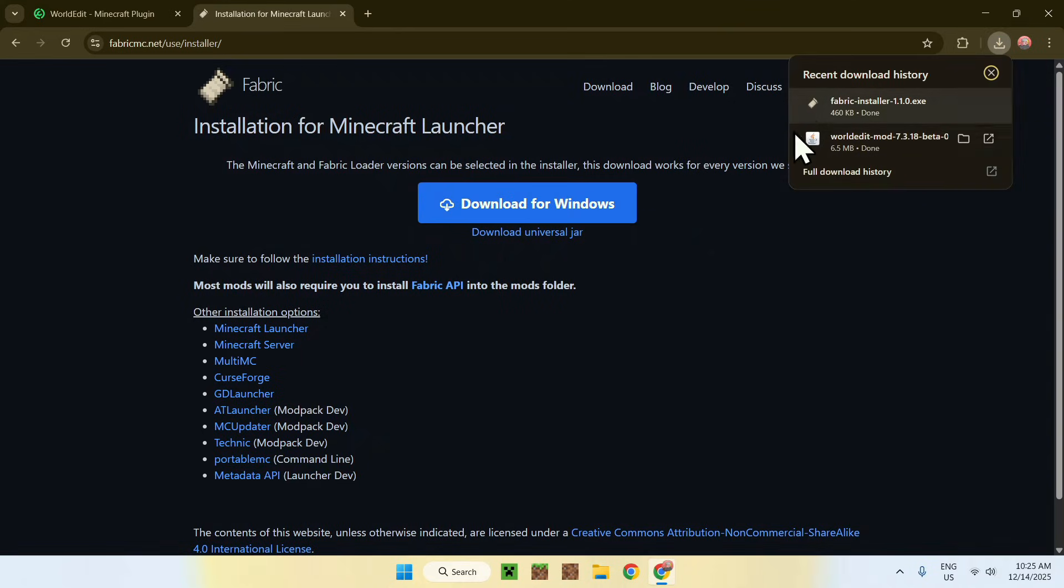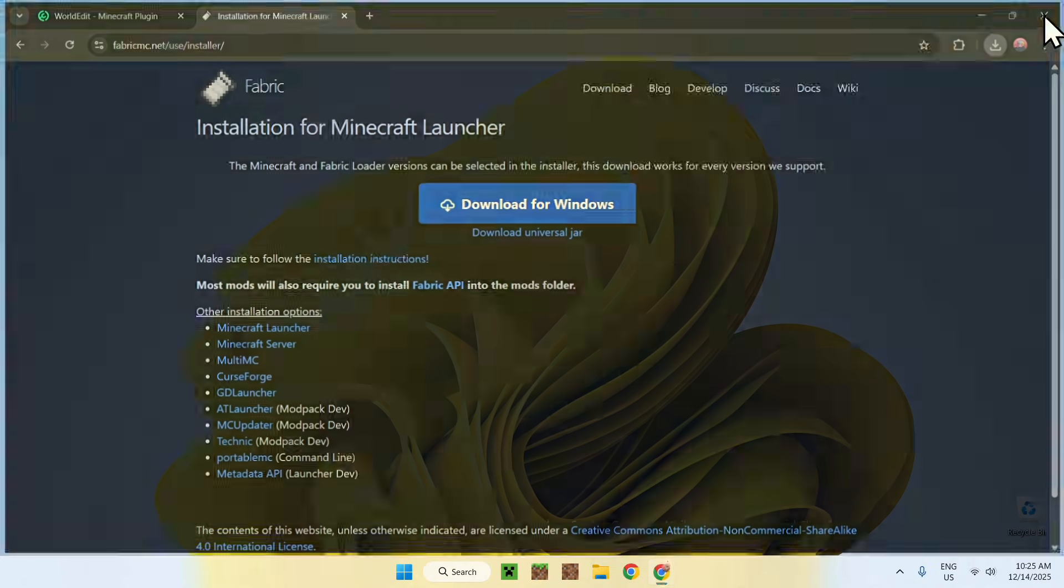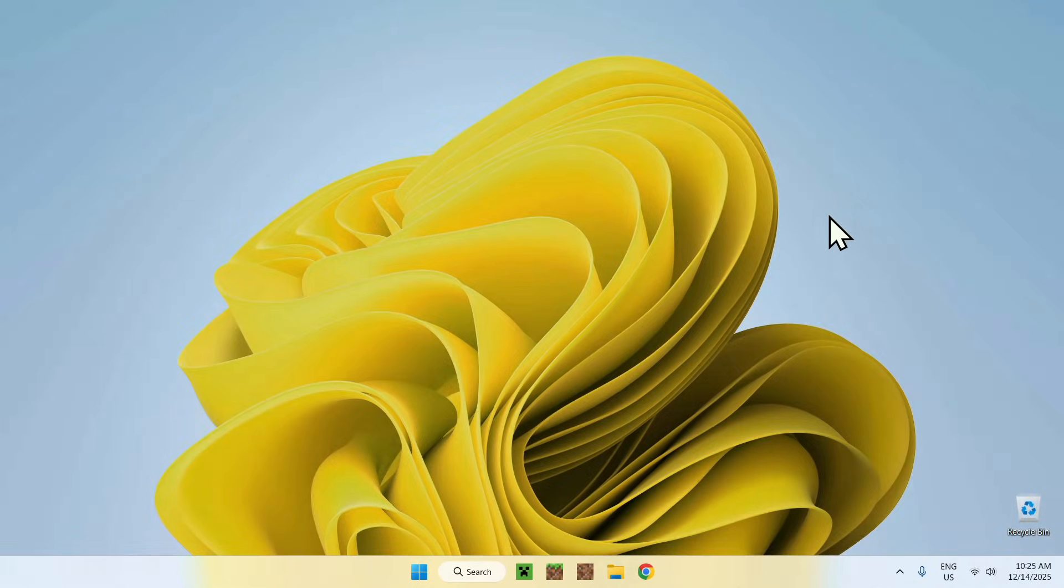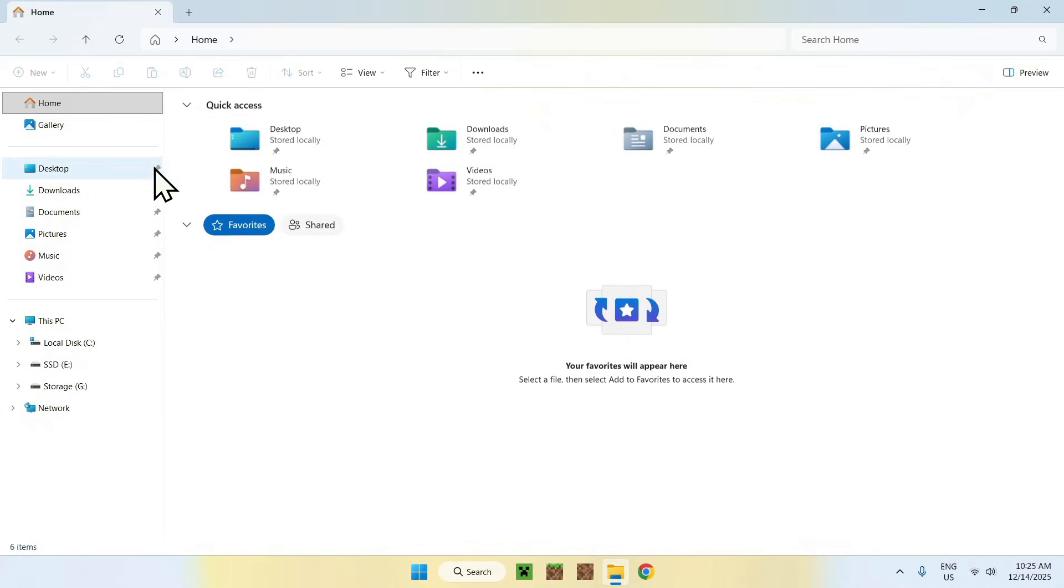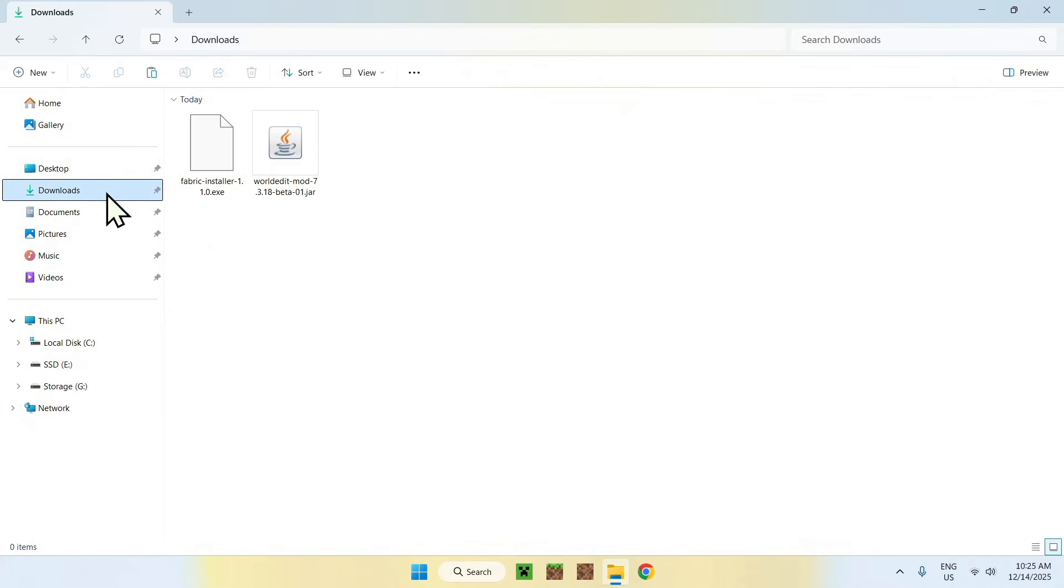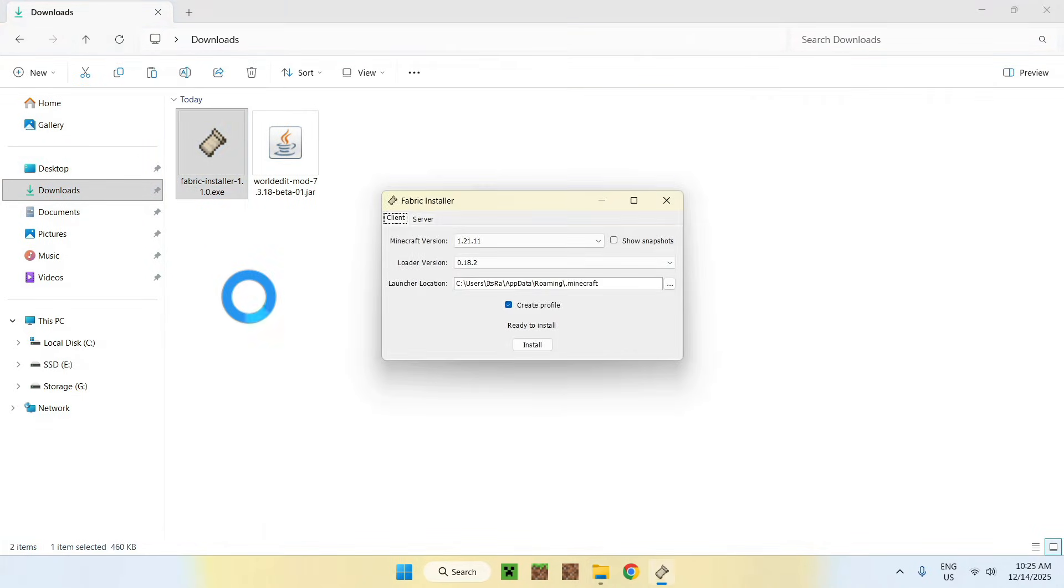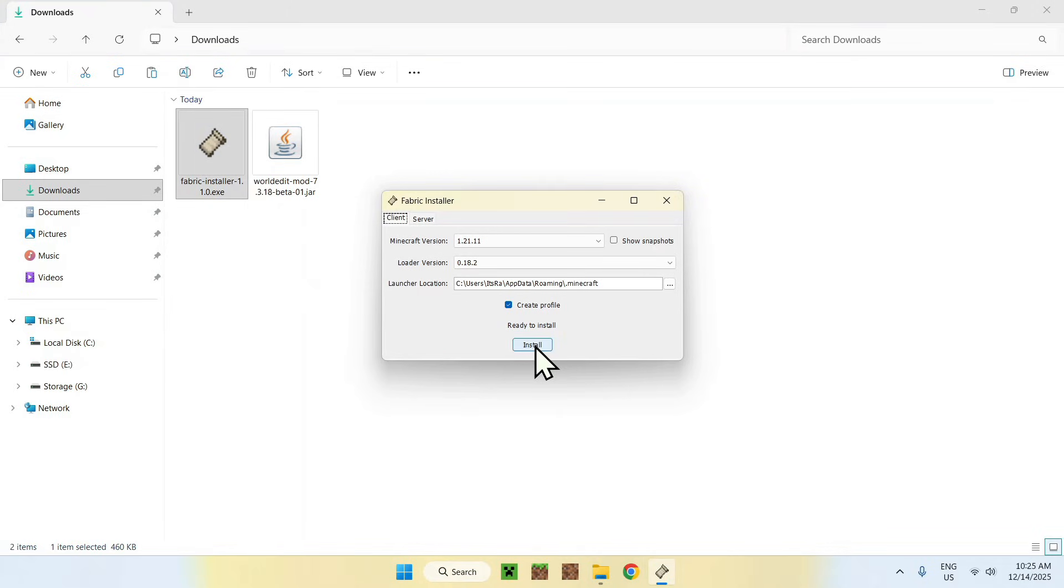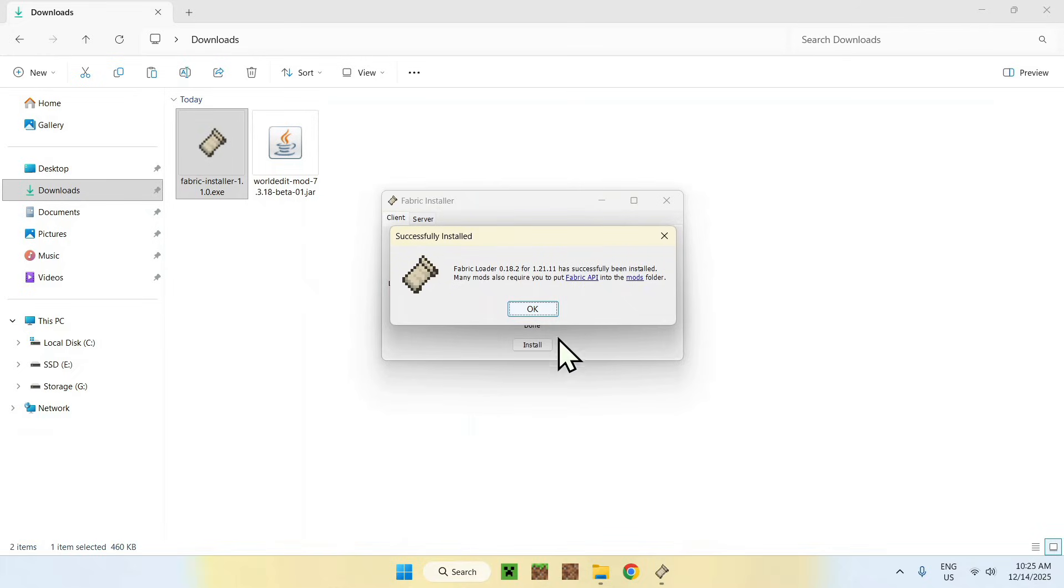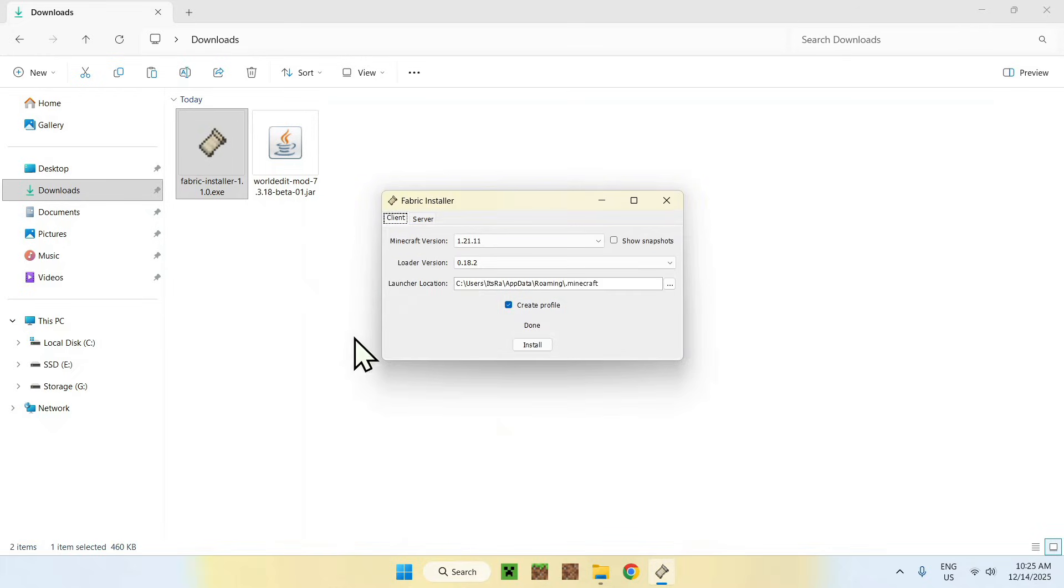Once you have these two files, you can close or minimize your web browser. Go to your File Explorer to access your downloads folder. Find the Fabric installer and double click it. This will open up the installer. Make sure the information is correct and click Install. Once you did this, click OK and close.